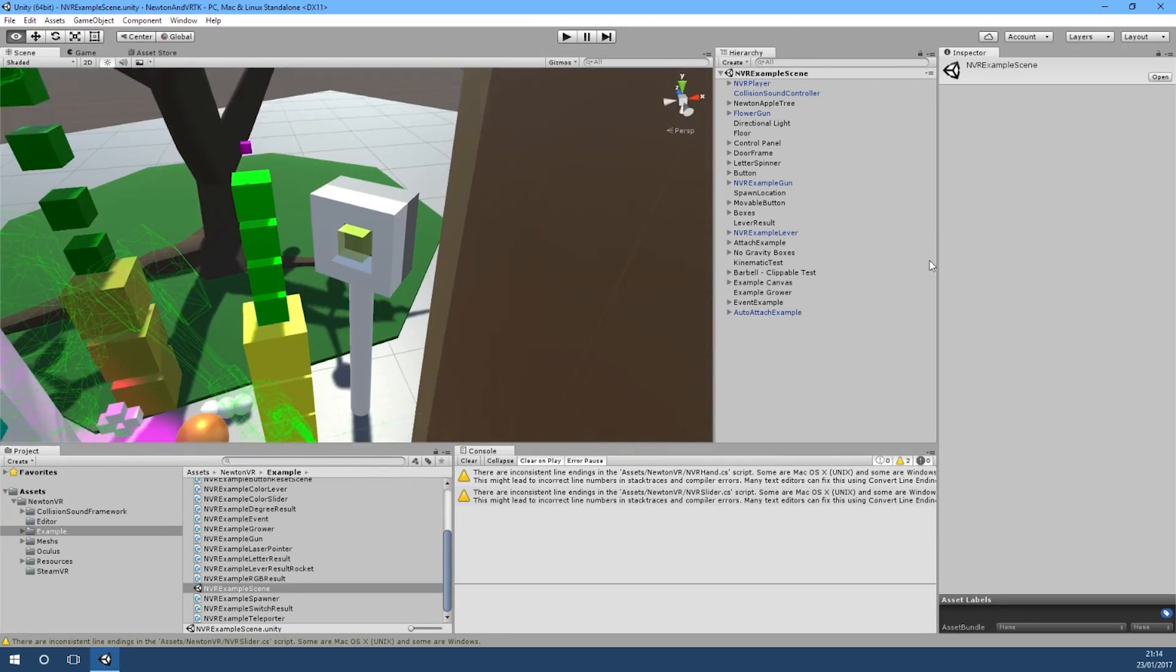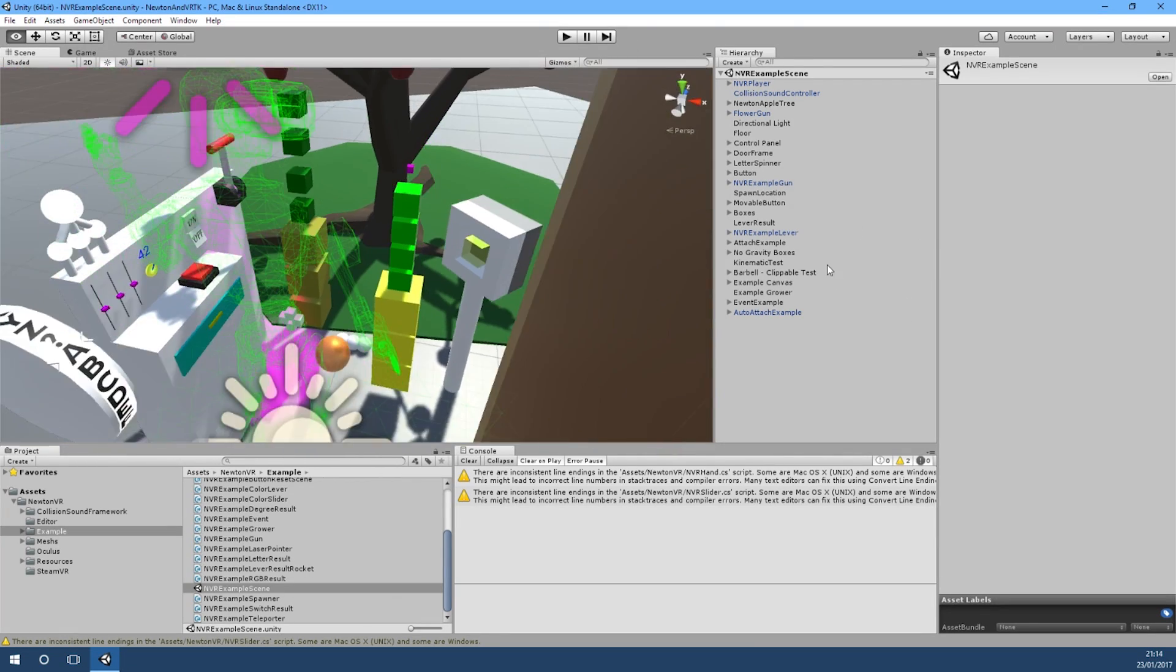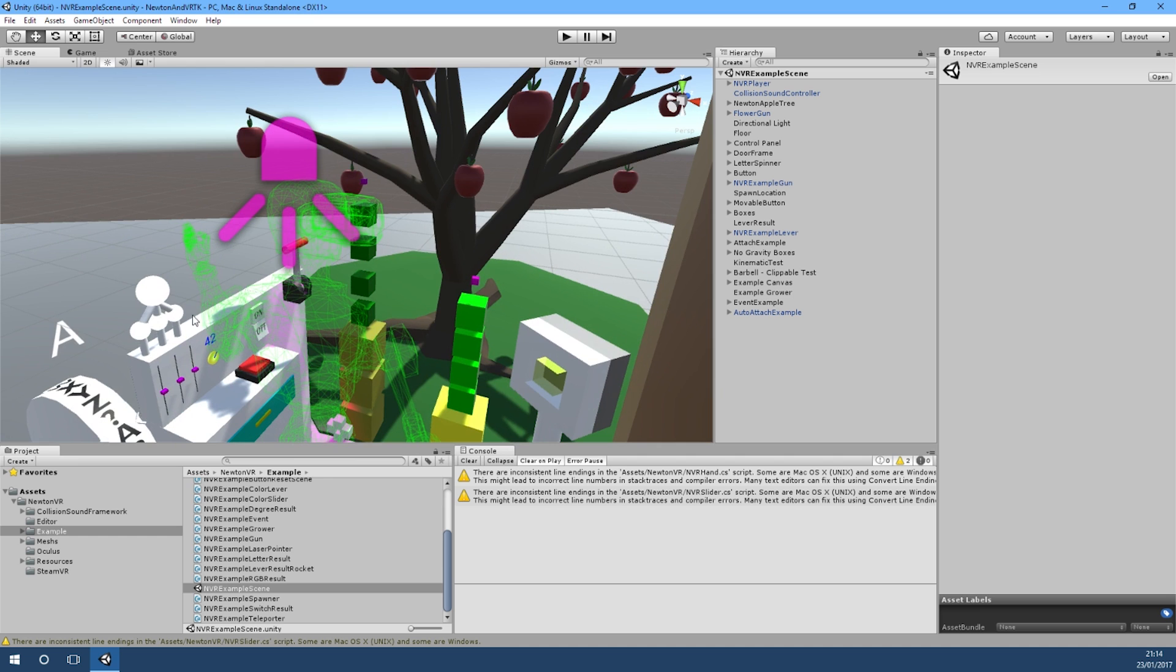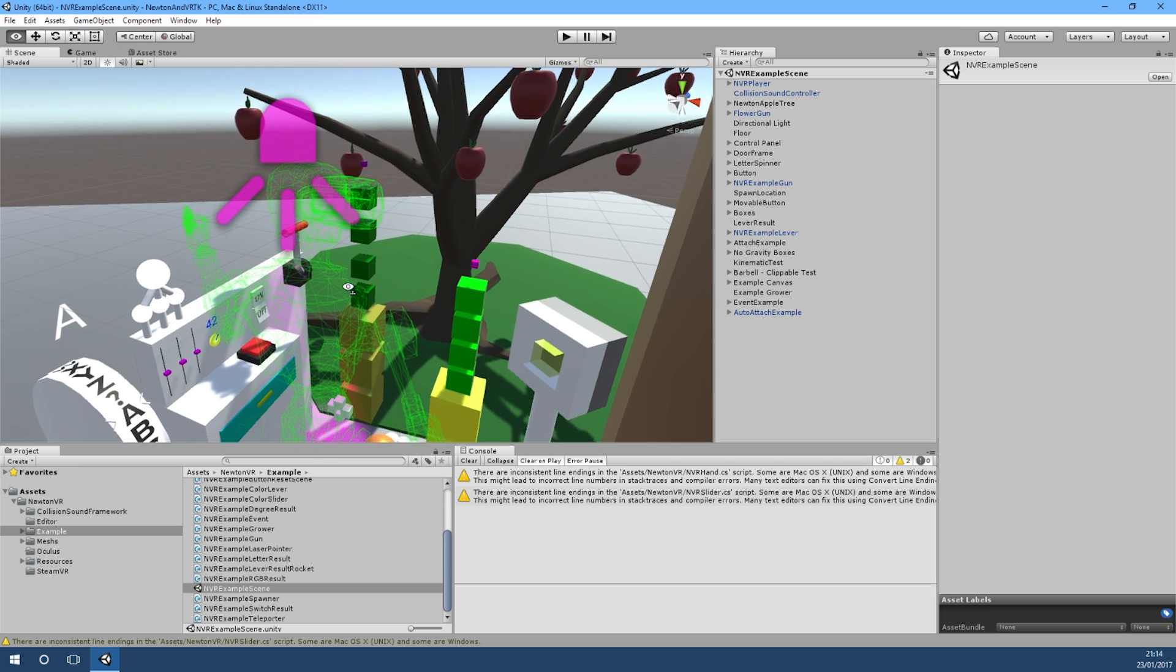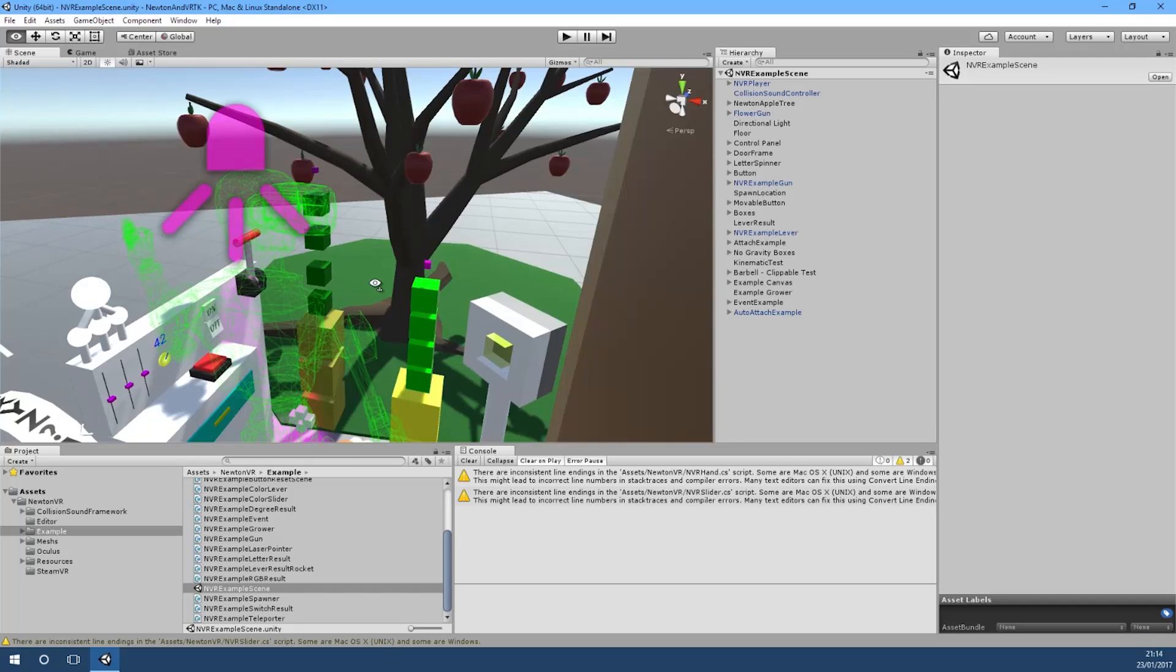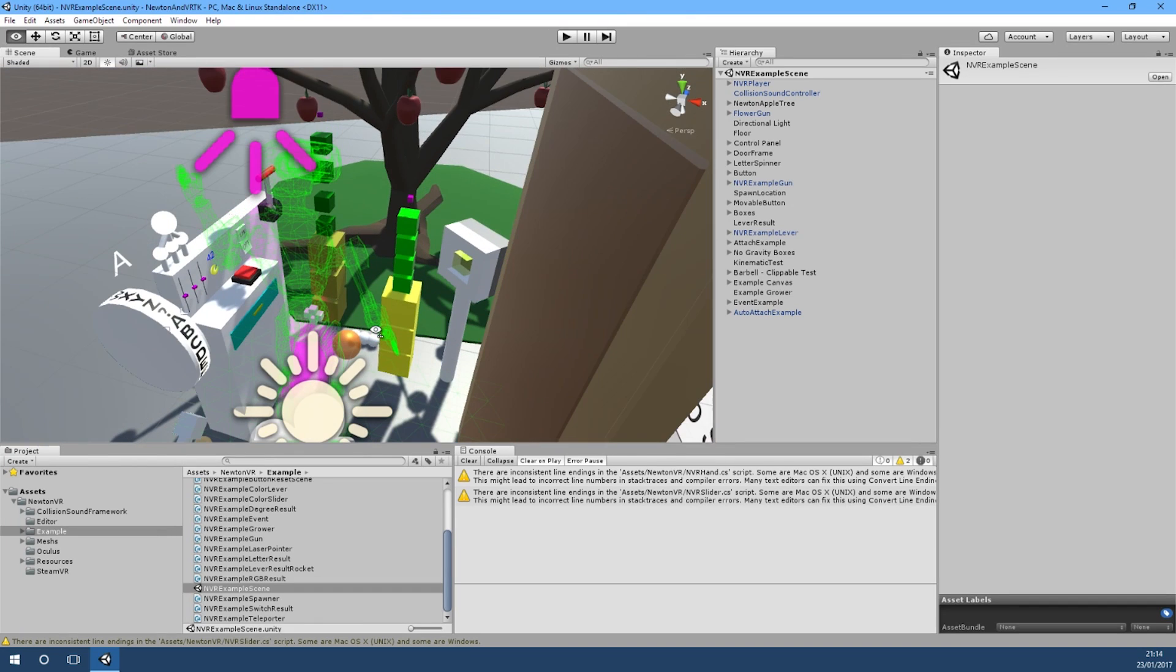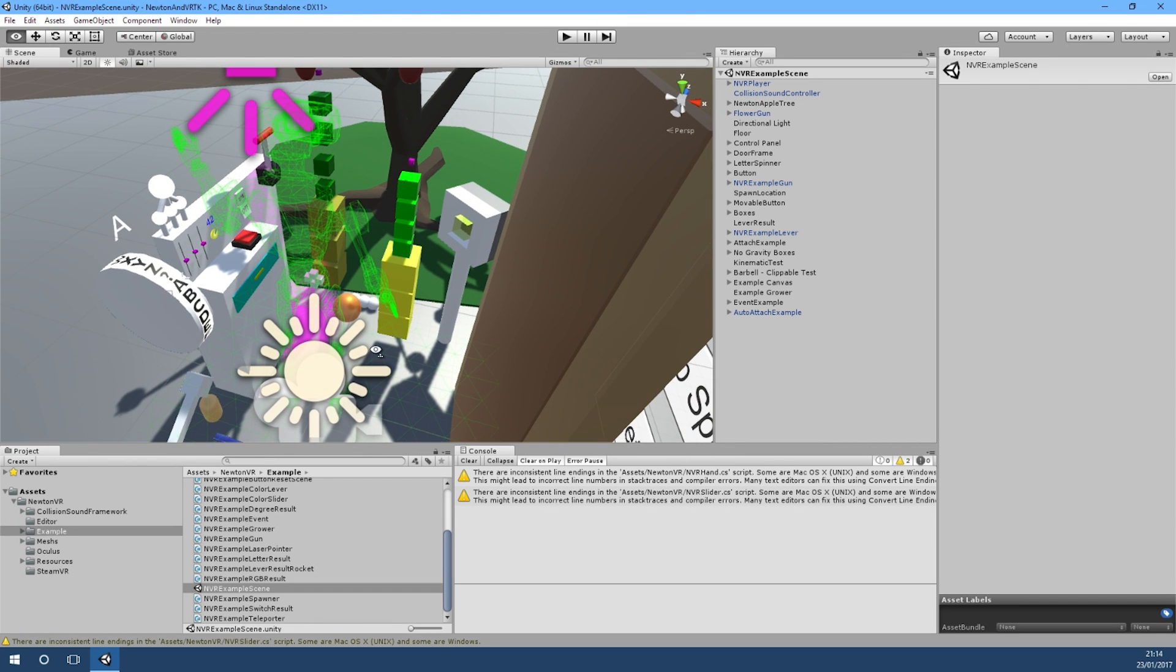They're quite similar to the ones found in VRTK as well, however these react quite nicely with their interaction system which is all physics based. So we'll just jump into this scene and have a quick look at it, but before we do we've just got to set up the NVR player.